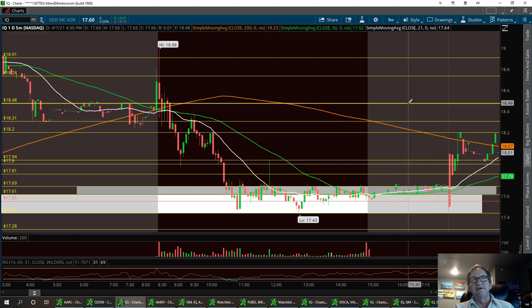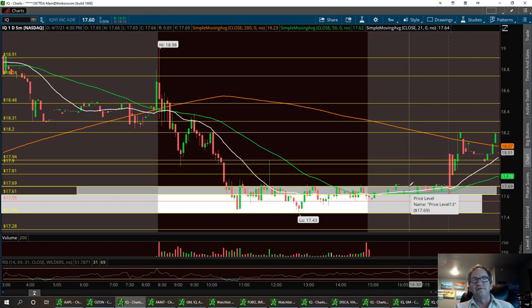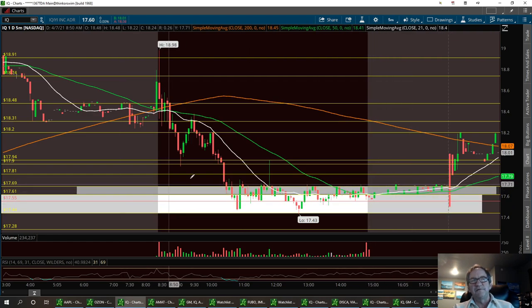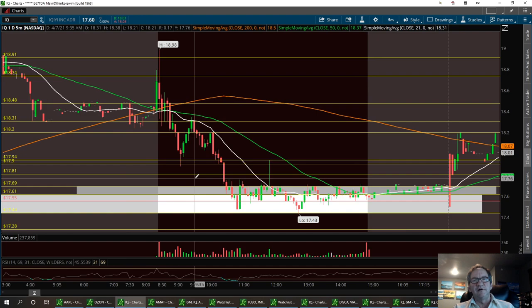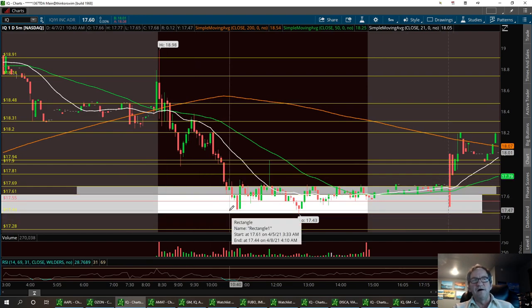If we can break $18.20, bring it up to $18.48. Strong support — or your first channel down here — is at $17.69. If it does pull back to that area, keep an eye on that channel. You can stop this at any time and write these numbers down. If we do have a double bottom at $17.44, I'll probably load up more.